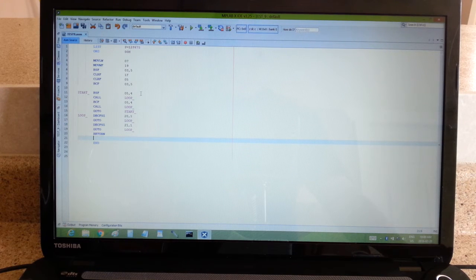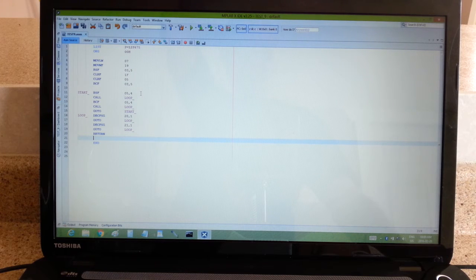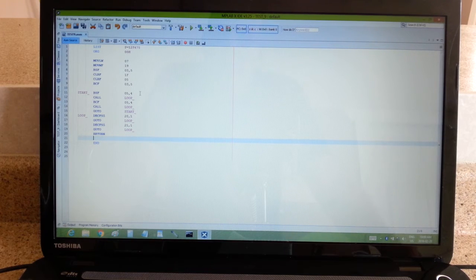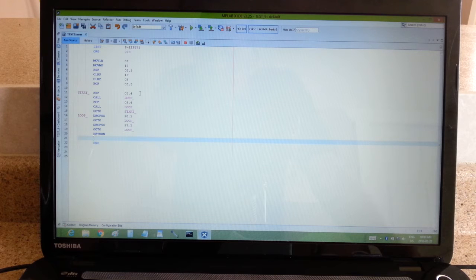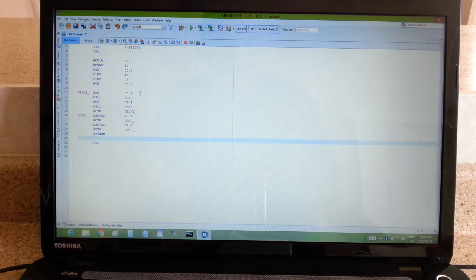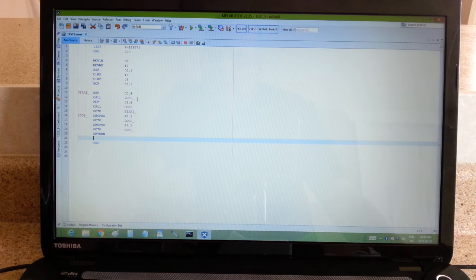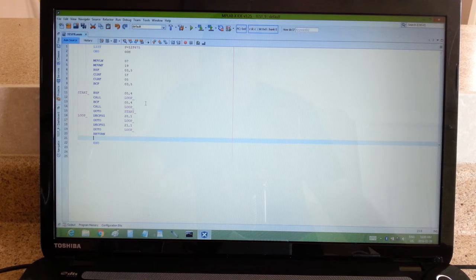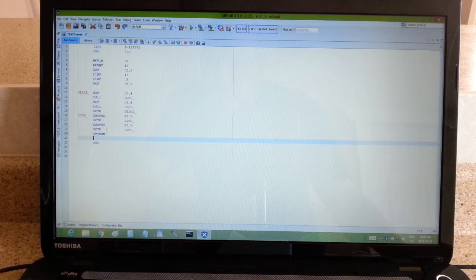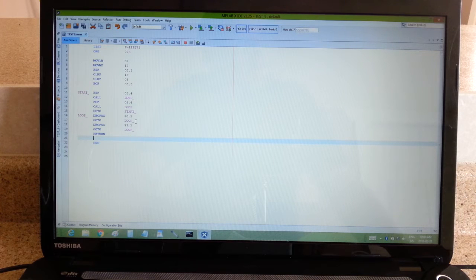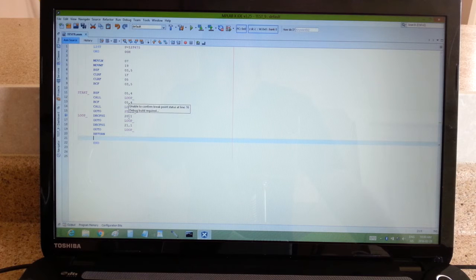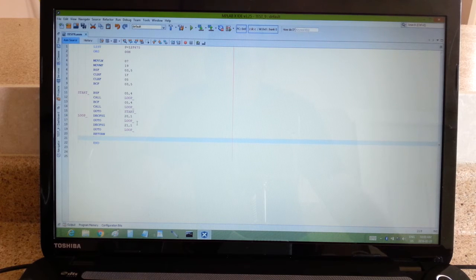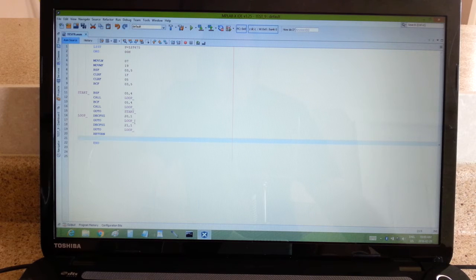This line right here, bit set file register 05 bit 4. 05 is my IO or my output. So I just told the output bit 4 to set, to go to 1, or go to high, which is 5 volts. And then I called a loop. So basically, the program runs down to label loop, and it runs this little nested loop here.